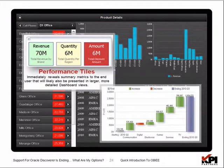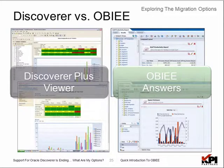Oracle has recently released a BI mobile application designer that I would encourage everyone to explore. As we talk about how to migrate to OBIE, let's briefly go through how you relate Discoverer components to OBIE components.